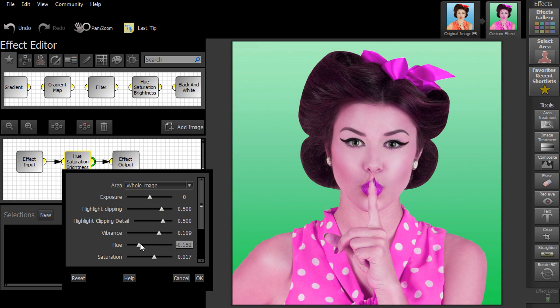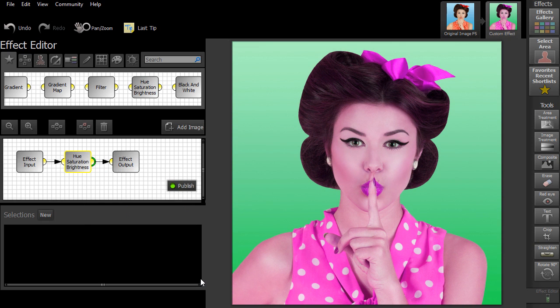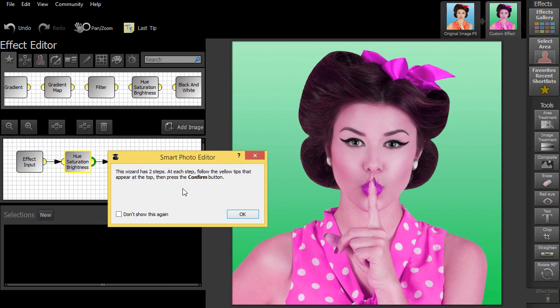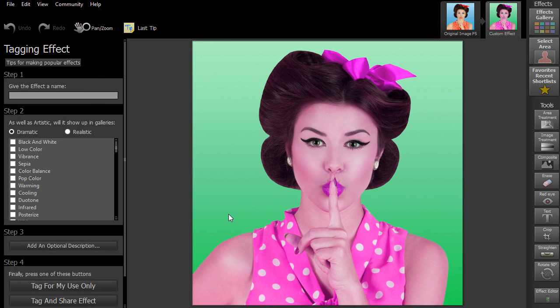When you're happy with the results, you can publish your effect, either for your own use or for everyone in the Smart Photo Editor community to share.